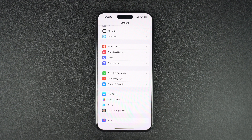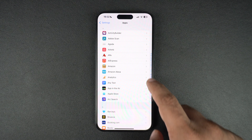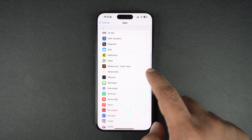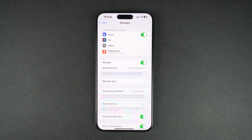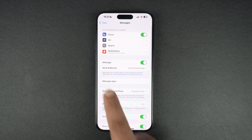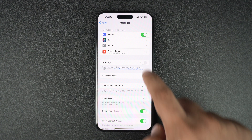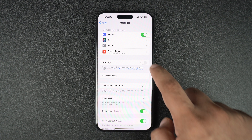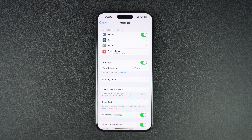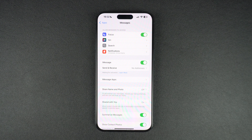If you are running iOS 18 or later, you will have to go to the Apps section and then tap on Messages from there. On the next screen, turn off the toggle for iMessage and after waiting a few seconds, turn it back on. If it was already turned off, just turn it on. This should refresh your iPhone's connection with the iMessage service and can potentially make it active once again.